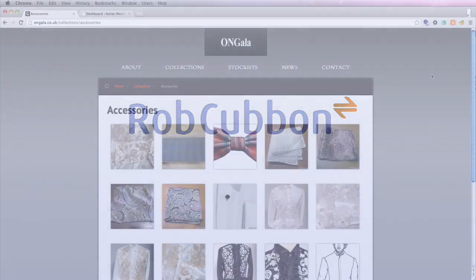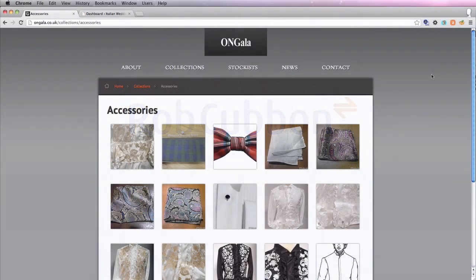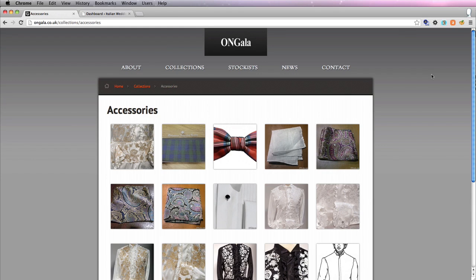Hello, this is Rob Cubbon from robcubbon.com. I'm going to show you the amazing NextGen Gallery plugin for WordPress because it's just so awesome.